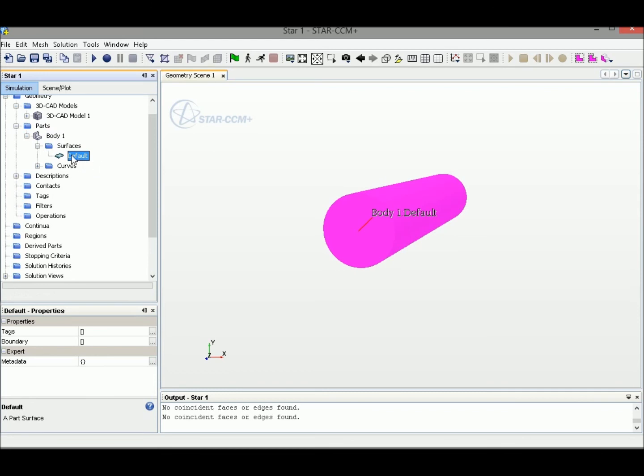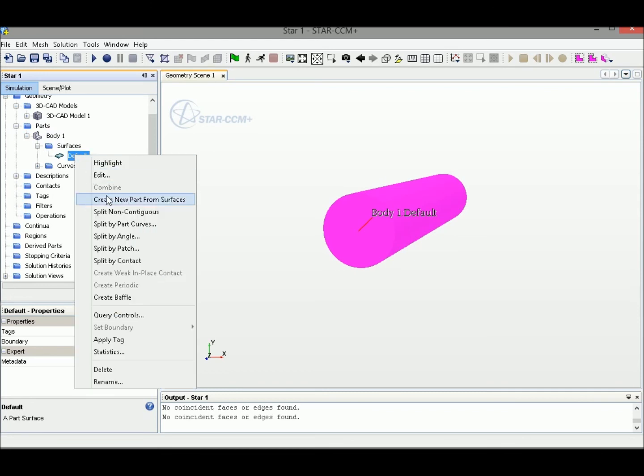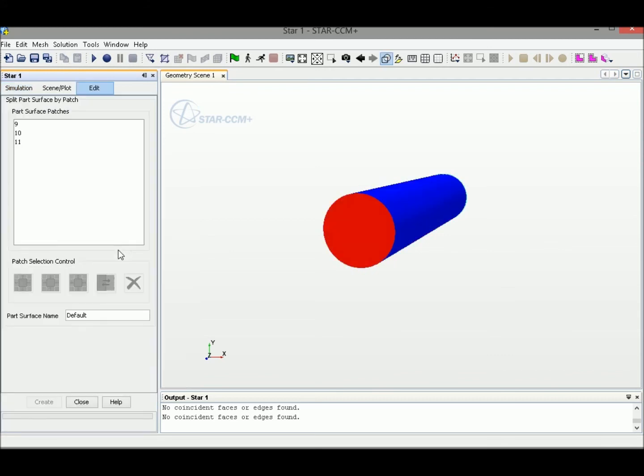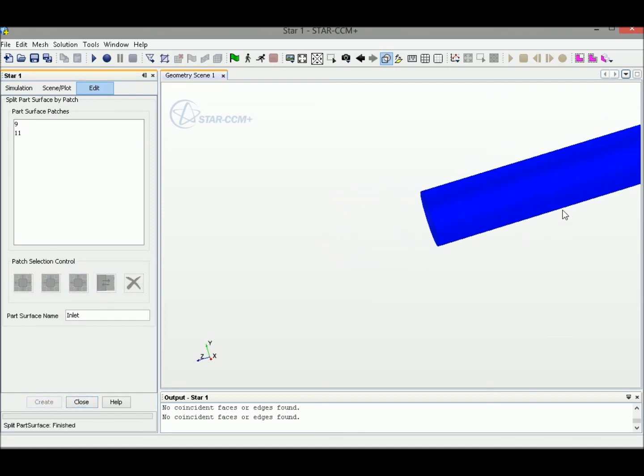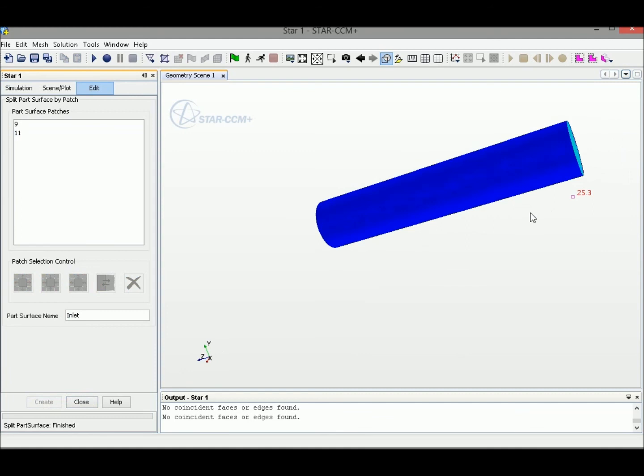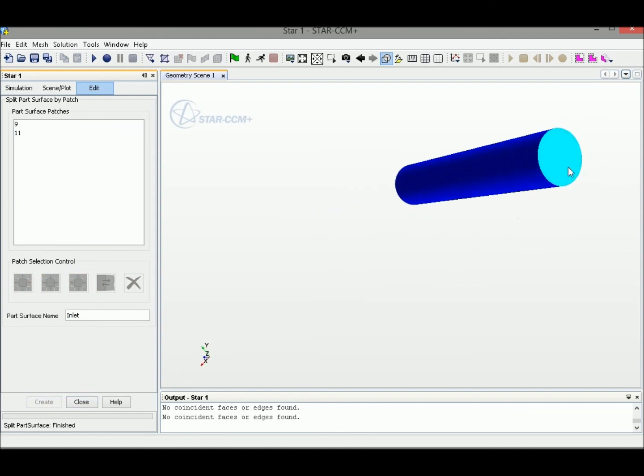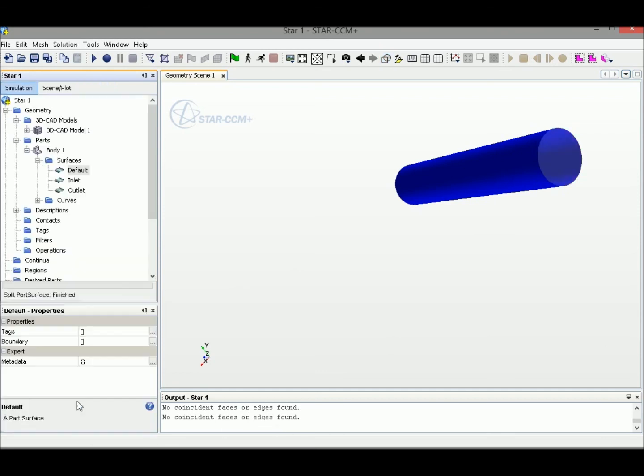Right click and select Split by Patch. Select the front surface and change the name to Inlet. Select Create. Let's select another surface on the counterpart and name it Outlet. Select Create, then we can close this window.